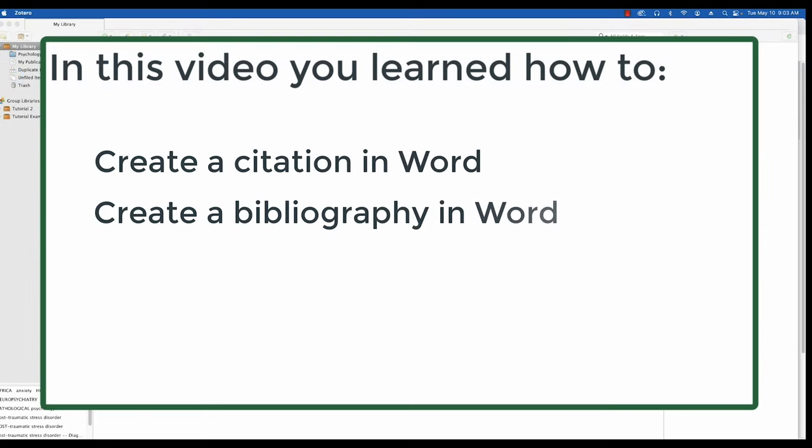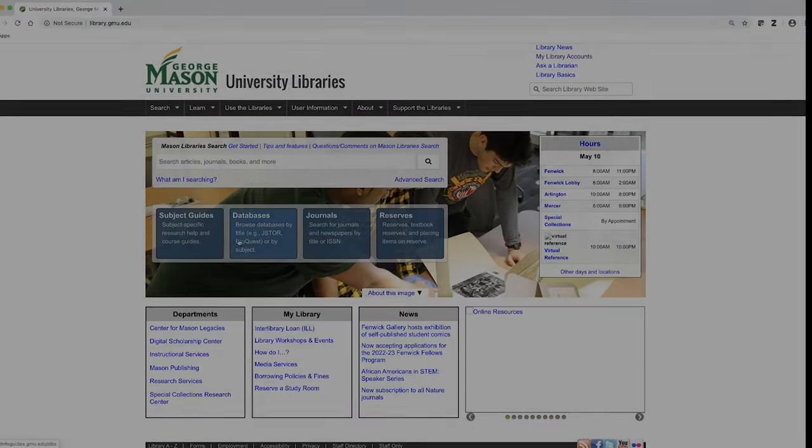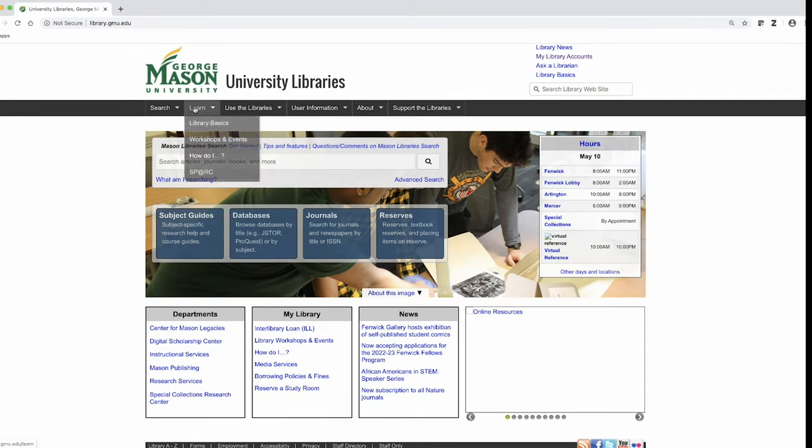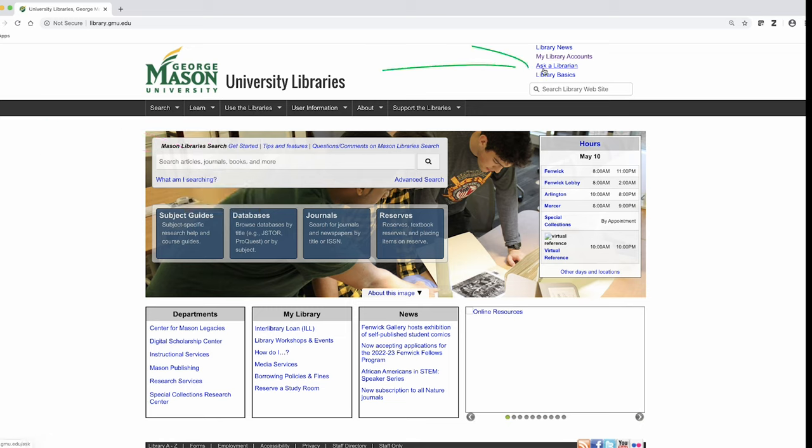Thank you for watching this tutorial. If you have other questions, please refer to our ever expanding how do I page or use our ask a librarian service.